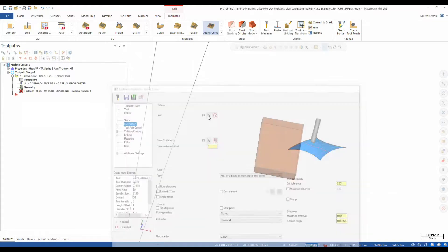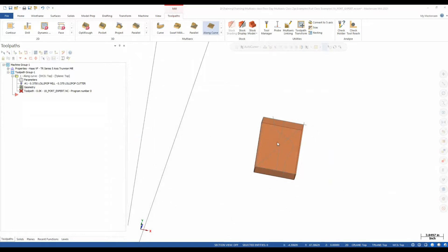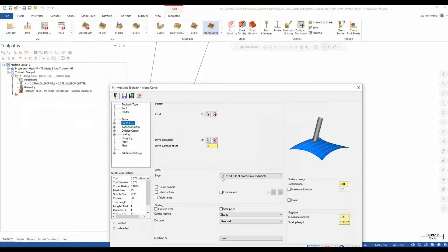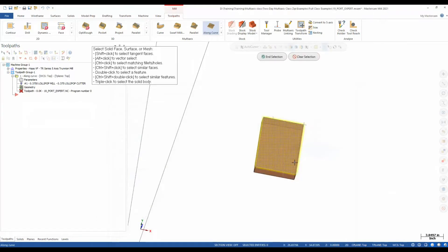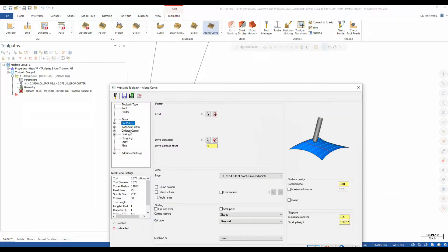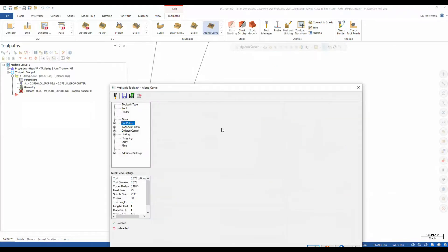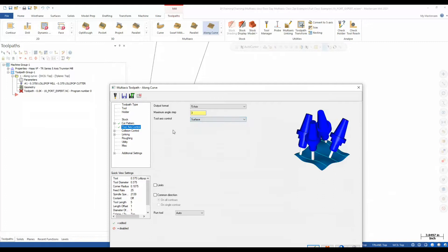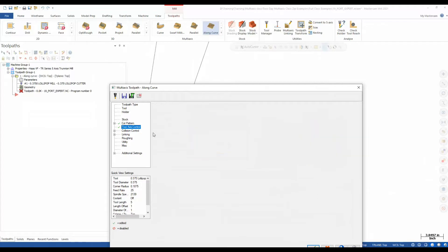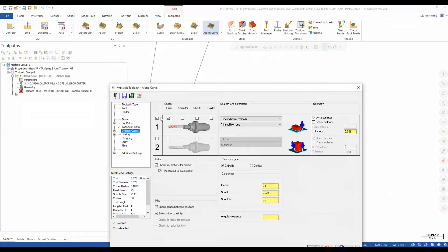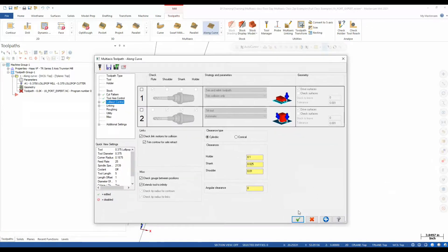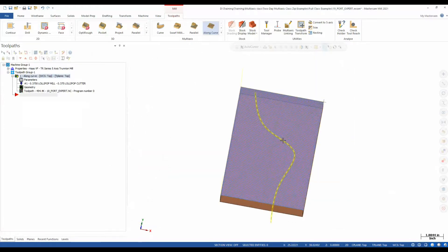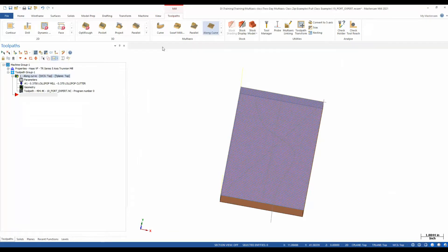All right. So we'll pick a lead curve and we'll start with something simple like this one here and drive surface here. For now, like I said, we're not going to focus on the tool axis control. I'm just going to leave that at surface and I'm going to shut off collision control for now. So what's the result here? Well, if we look at this,